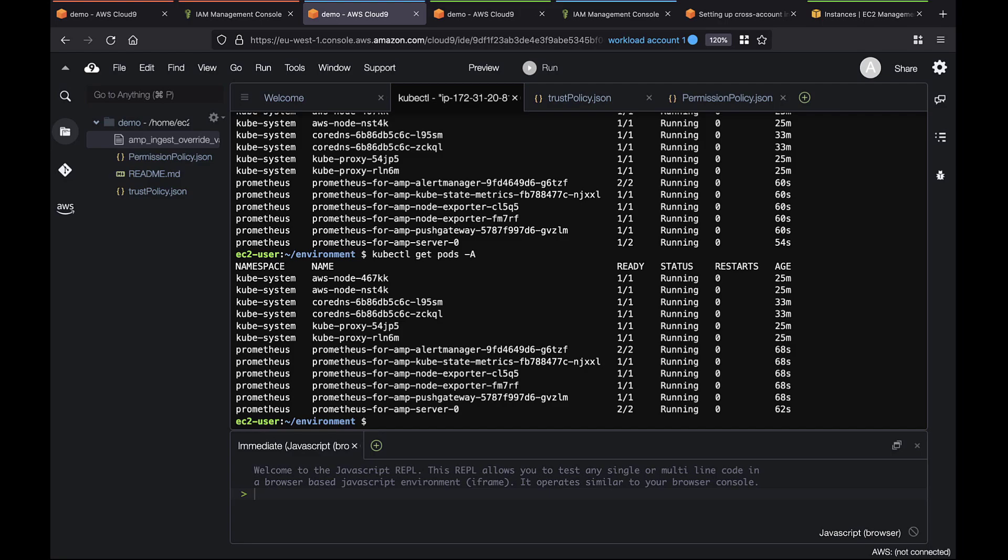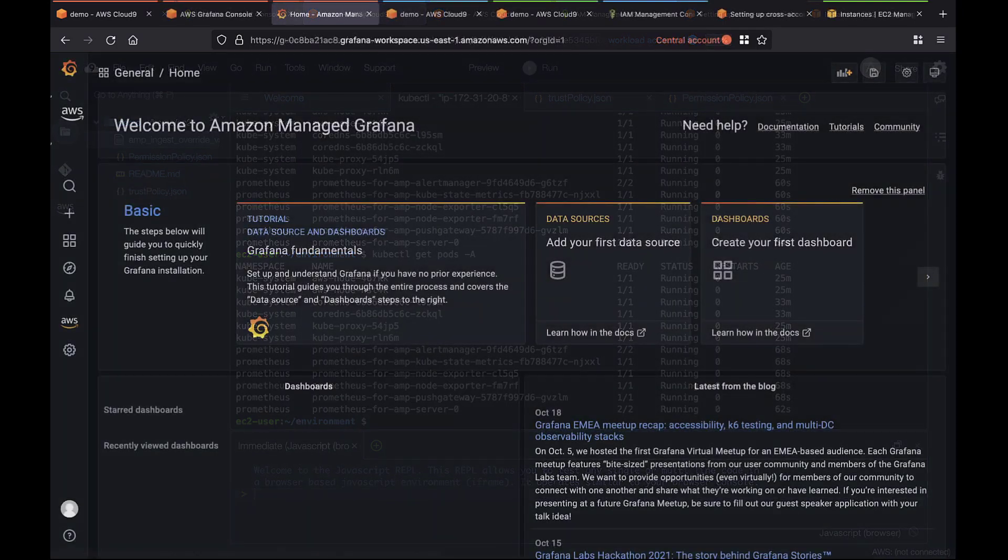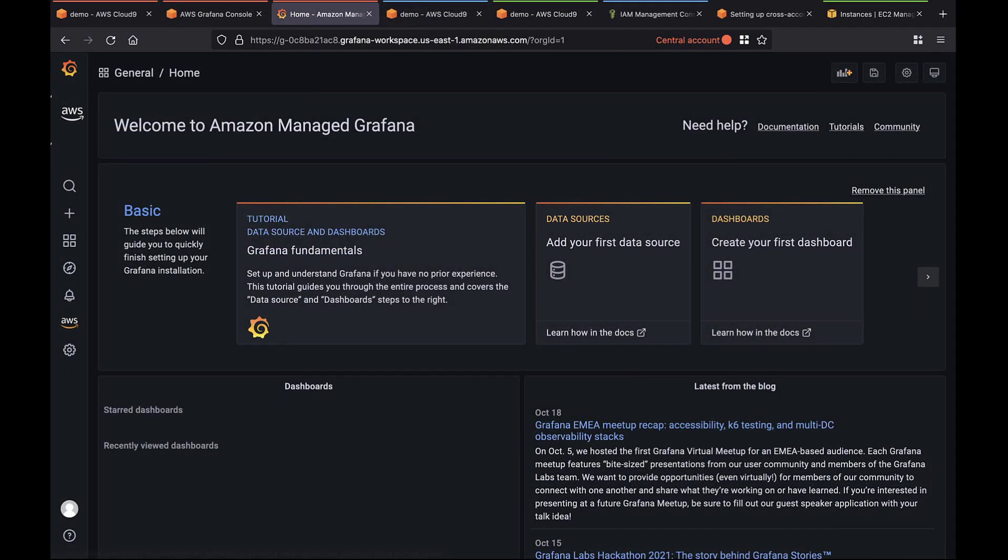Let's verify this by connecting to Grafana on the central account. For this example, we've set up a workspace with Amazon Managed Grafana, which provides a native integration with AMP. You can also run your own Grafana server. Let's configure AMP as a data source for this workspace.